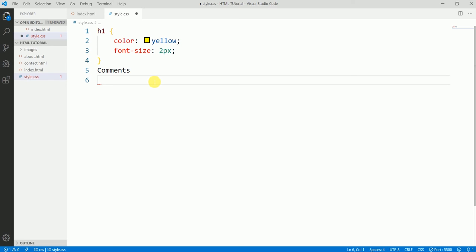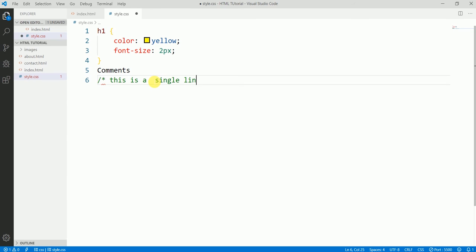There are two types of comments: single line comments and multiple line comments. Here is a single line comment.